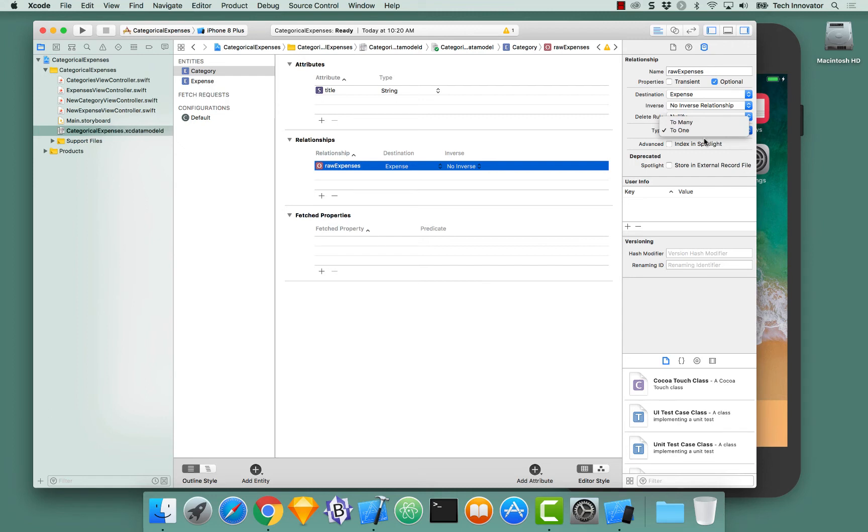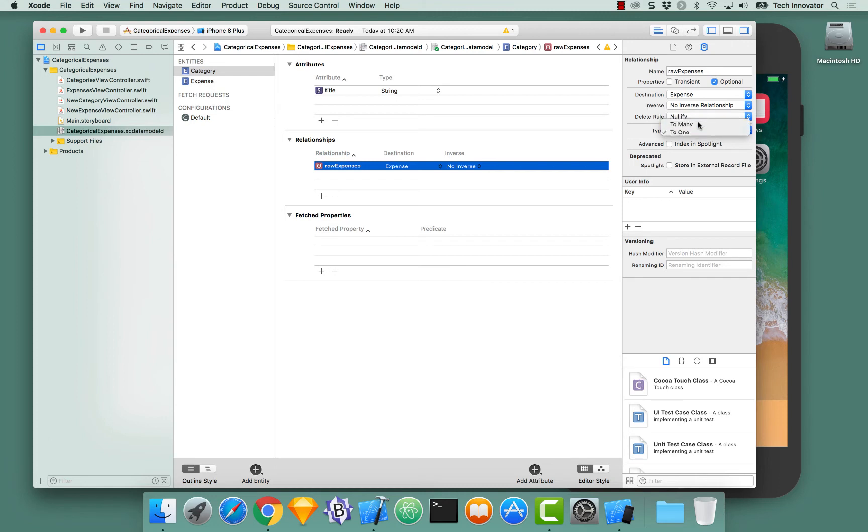To-1 says if this relationship exists, we're only going to ever have one of the destination. To-many says we'll have multiple of the destinations. Which sounds right for this instance? Well, the category is going to have multiple expenses, so to-many.